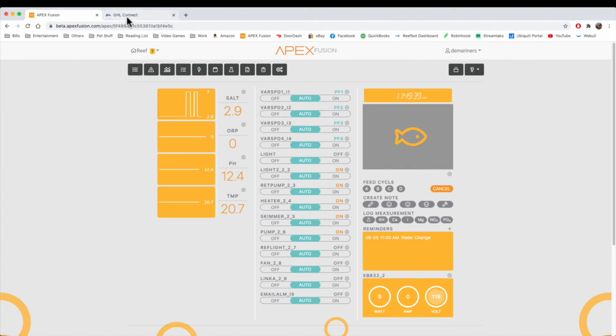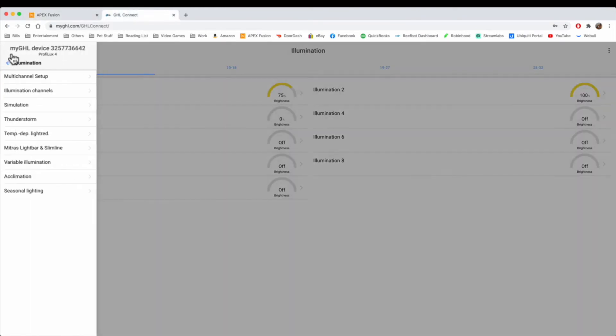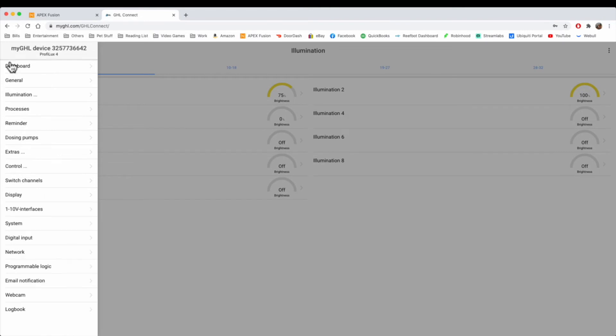In the GHL, they don't have that ability. From what I can tell, there is no way to add an IOTA device. That's one thing that the Apex has that the GHL does not have.